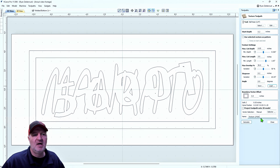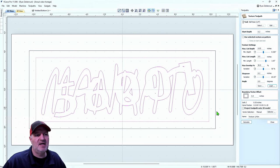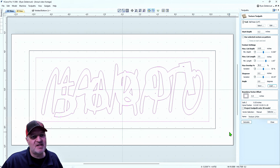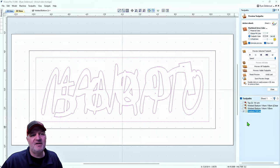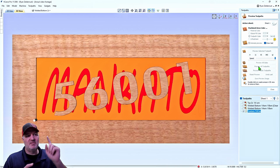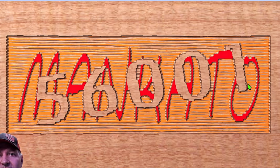I'll name this 'Texture - 1/4 Ball Nose.' Make sure to highlight the vectors — the outer frame and the inner welded boundary — so it only textures inside that area. If you don't highlight anything it'll texture over the entire board and probably break your bit. Highlight where you want it to cut, then hit Calculate. Reset the preview and do Preview All Toolpaths.